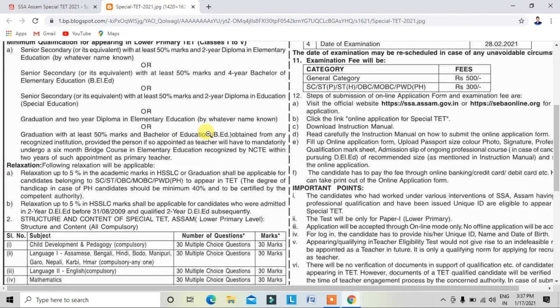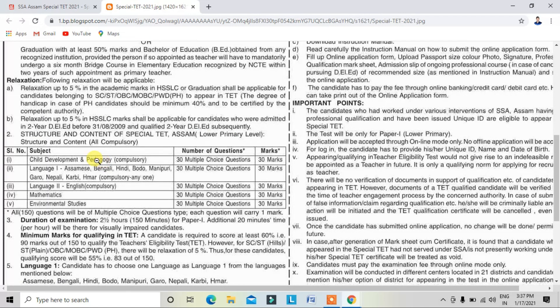To apply, students and parents have selected a syllabus. There are 30 multiple choice questions — Language 1.